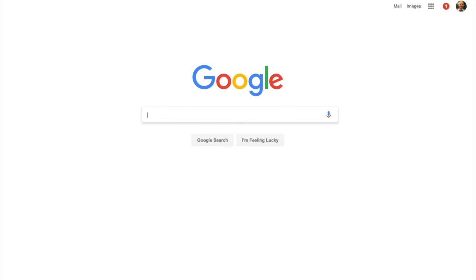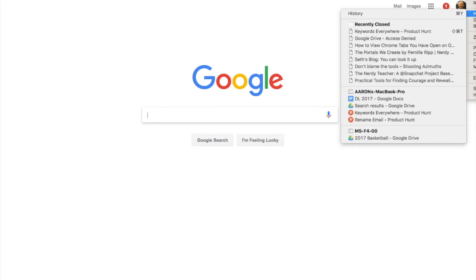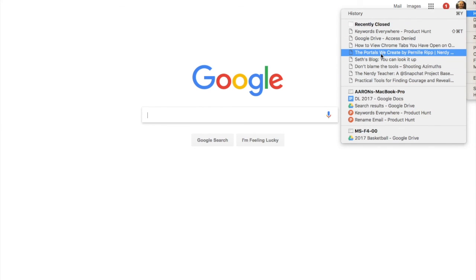So there you have it: quick little tip—three dots, History, check out what you've been working on, find what you need on the other devices. Have a good one.